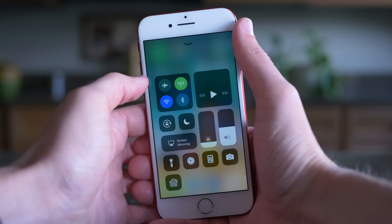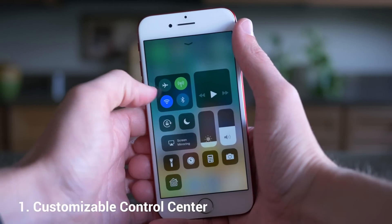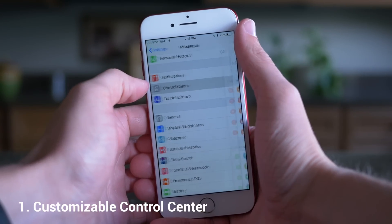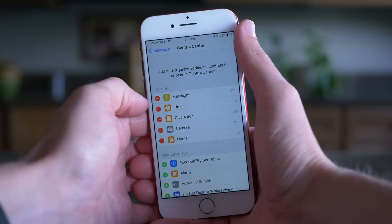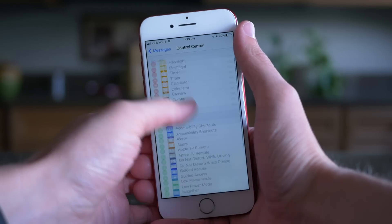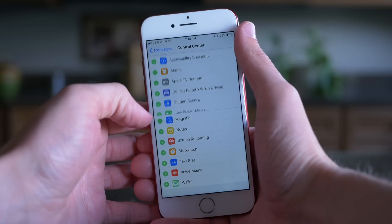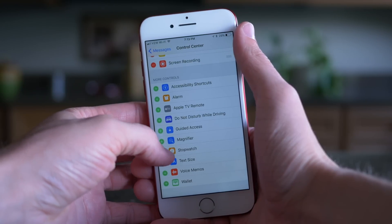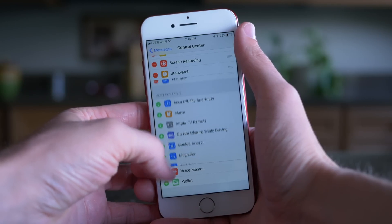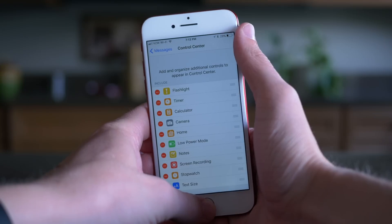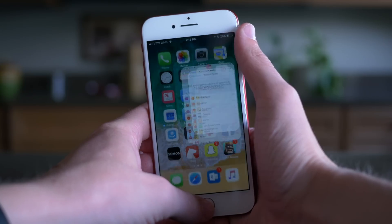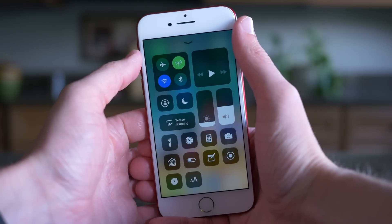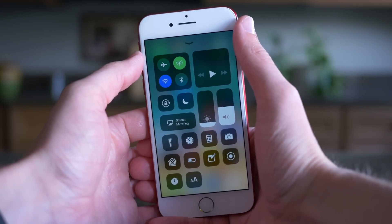Jumping into number one, we finally have the ability to customize Control Center. You can do this through the Settings app by tapping on Settings and then Control Center, where you can add or subtract any toggles that your heart desires. It changes dynamically so you don't have to restart your phone. Just swipe up to access Control Center and all of your favorite toggles will be there.